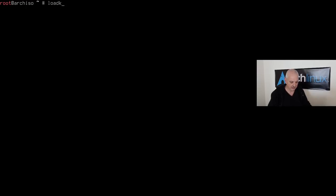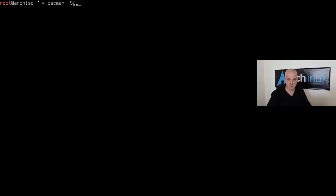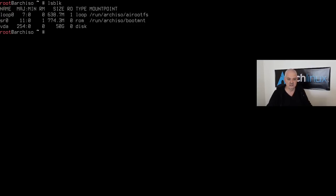Before refreshing repositories, let me change my keyboard layout since the ISO defaults to the American keyboard. Now let's type `pacman -Syy` to refresh the repositories and confirm we have an internet connection. You can see core, extra, and community, so we're ready to go.